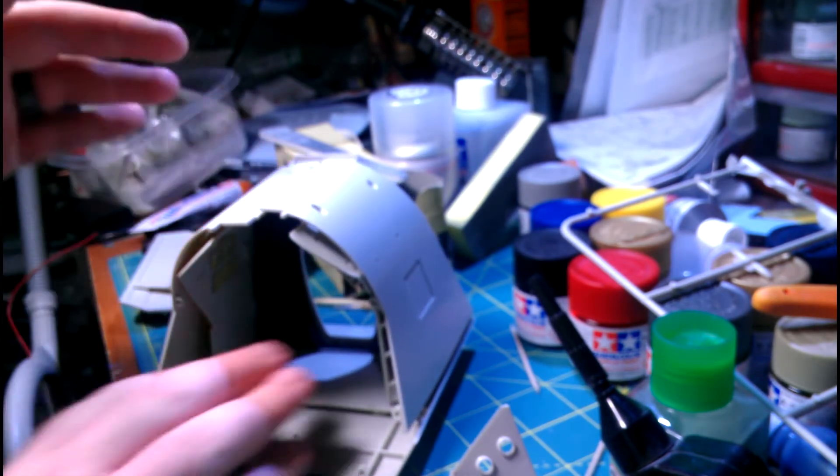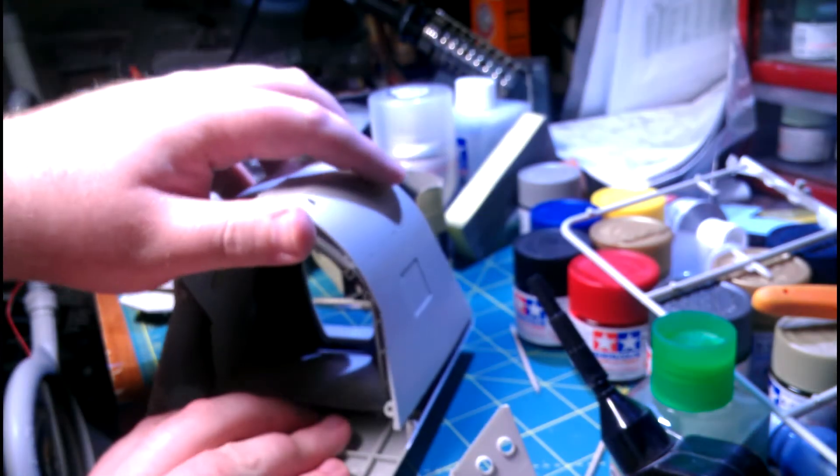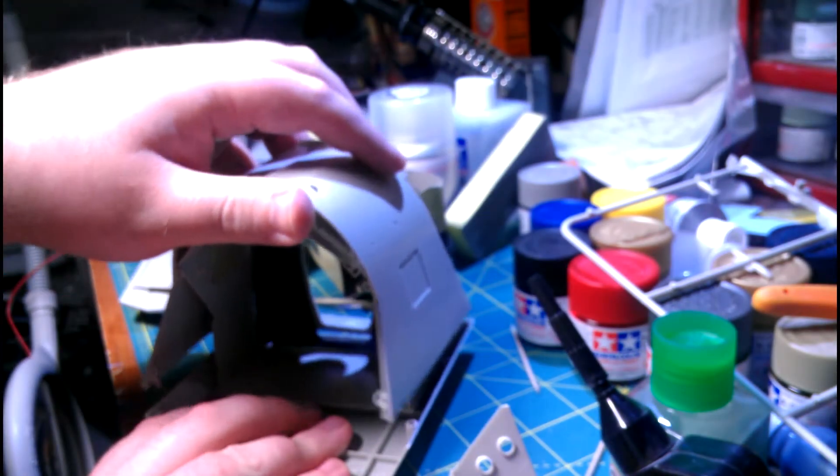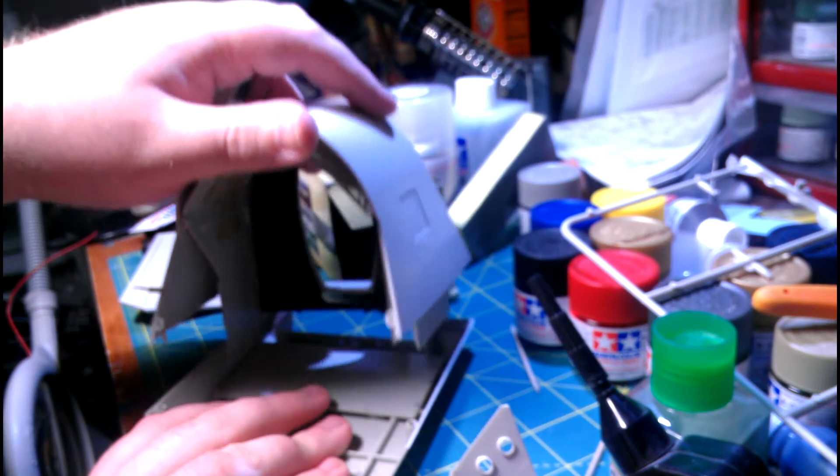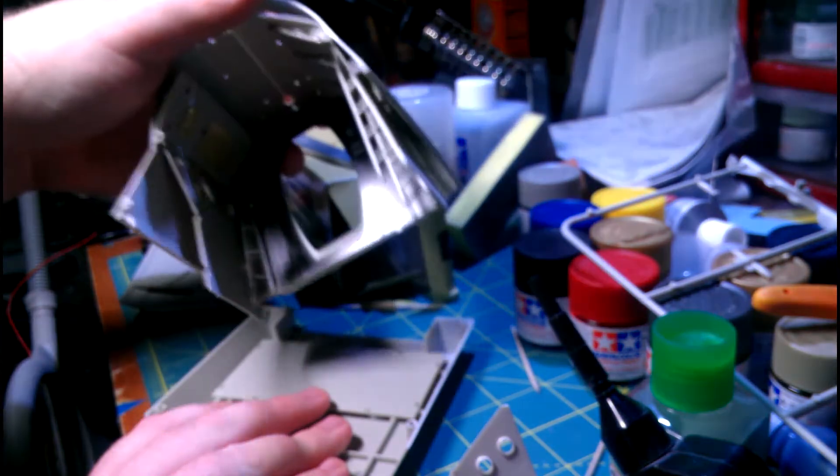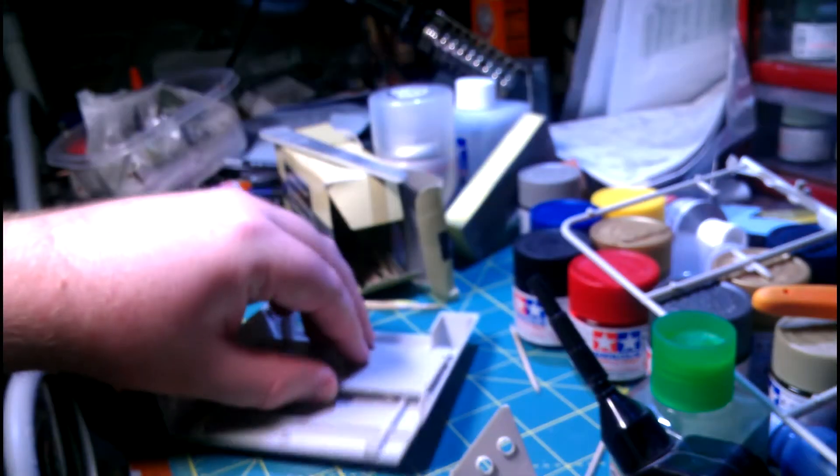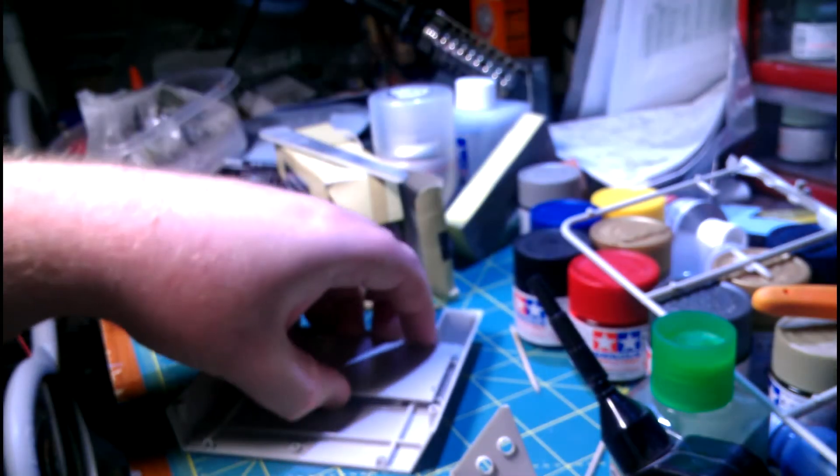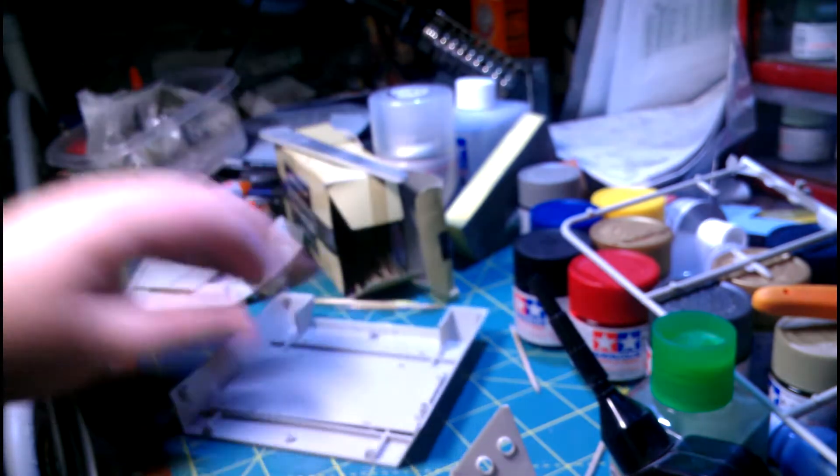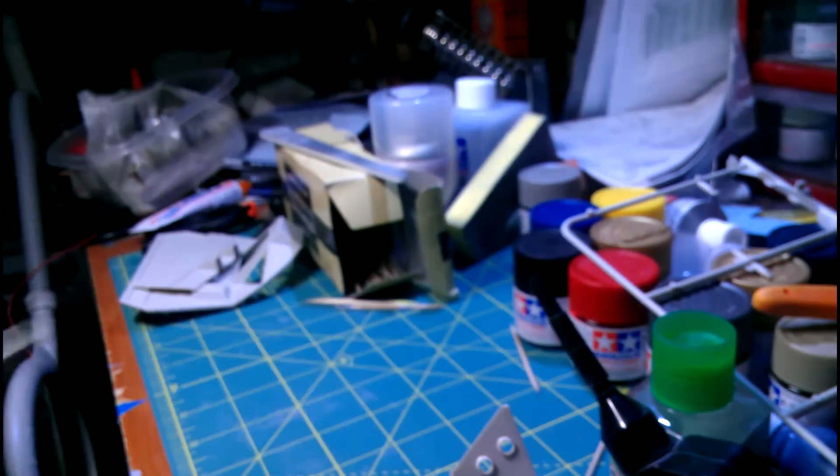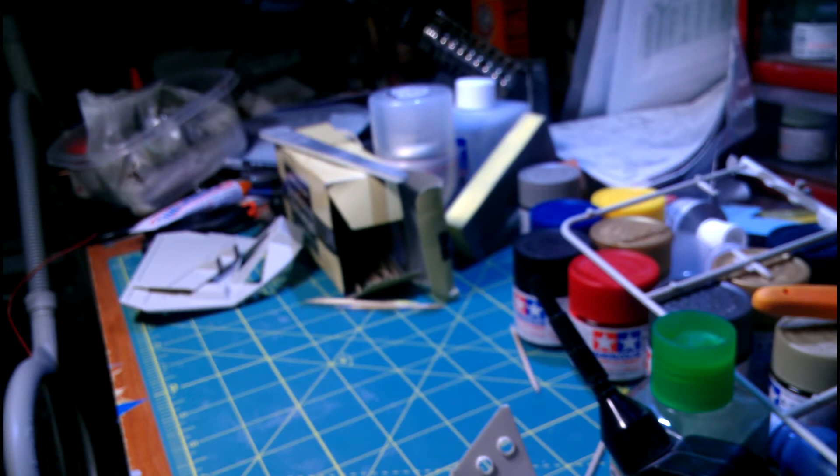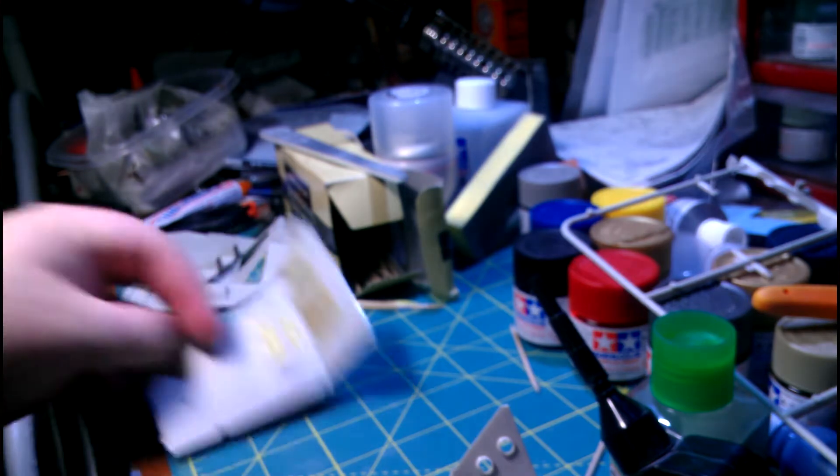One of the nice things about this model is how this is really, I think this is a really well engineered kit. I mean, you just look, look at this. I was able to put that whole thing together. No glue, no tape holding anything on. Really, really nice.